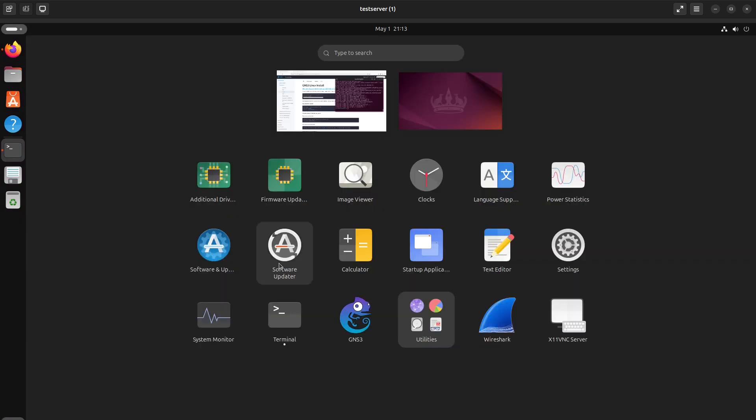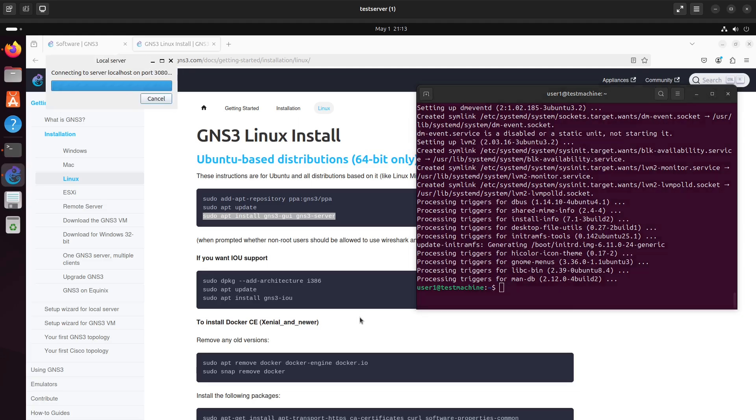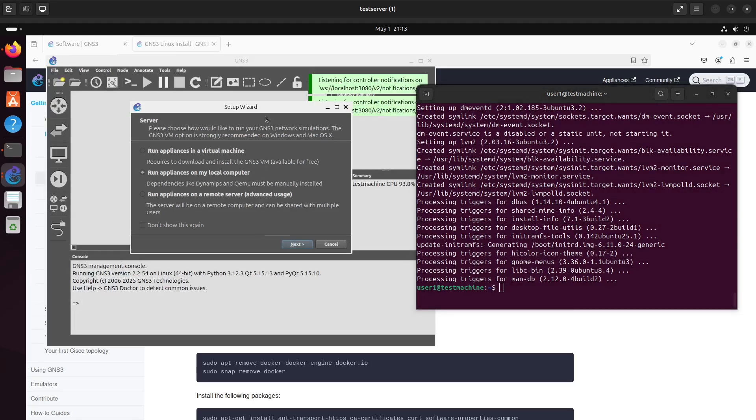So, let's see if we've got a successful installation of GNS3. There we go. We've got the icon. GNS3. It's loading.